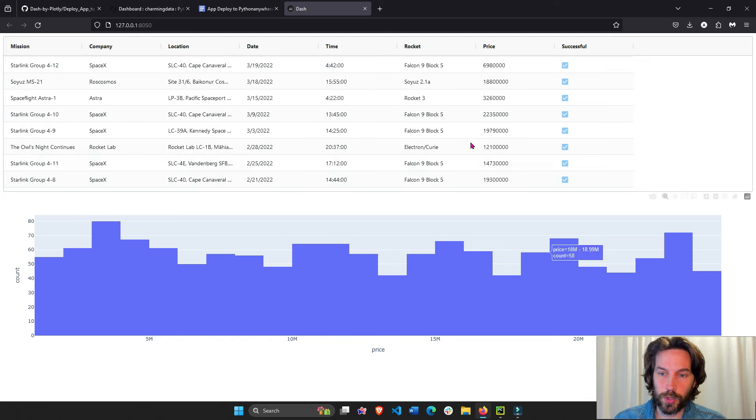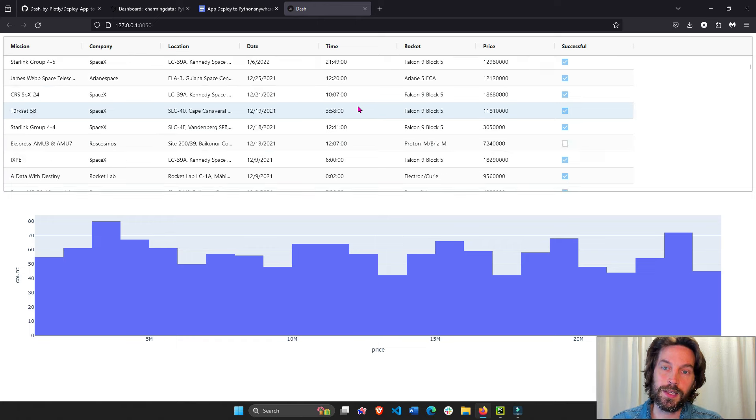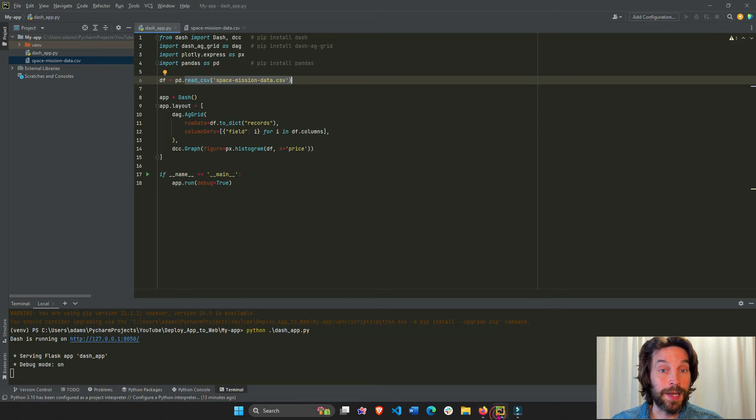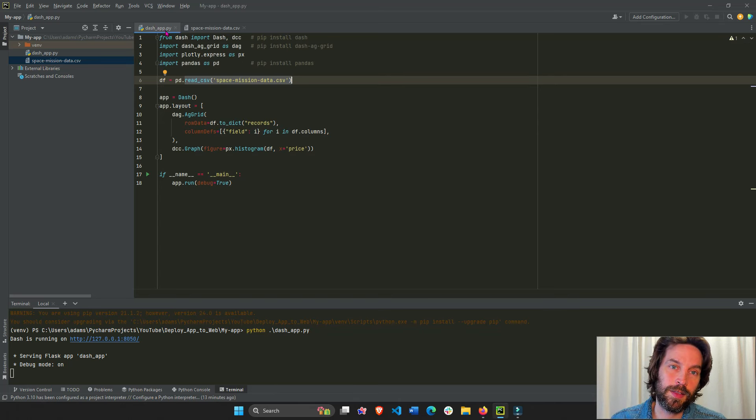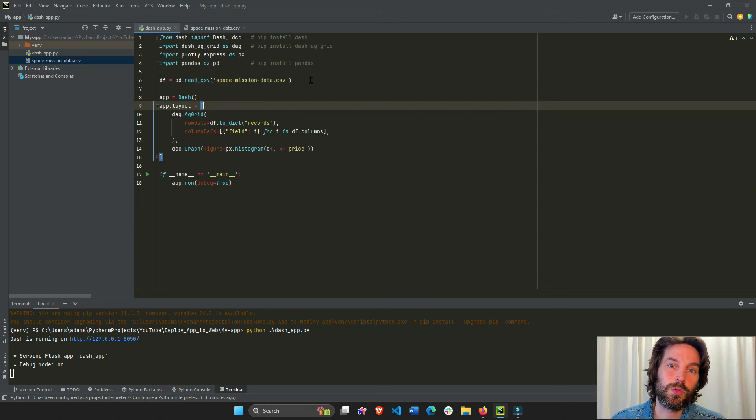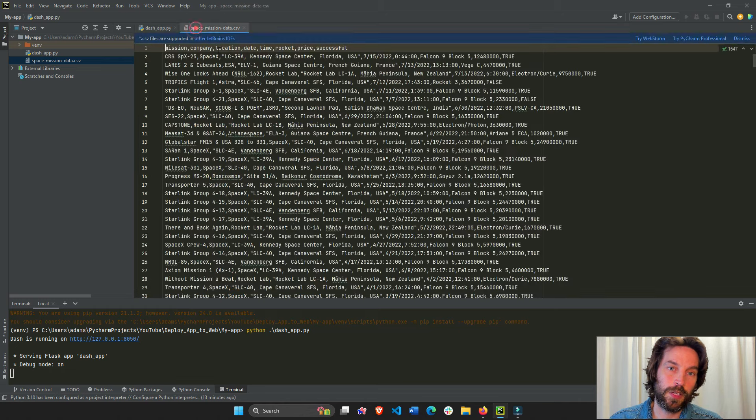The app that we're going to deploy today is this one. It has Dash AG Grid, it has a histogram, and it's right now on my computer inside this file, dash app.py, reading from an Excel sheet in the same folder, this Excel sheet right here, CSV sheet.